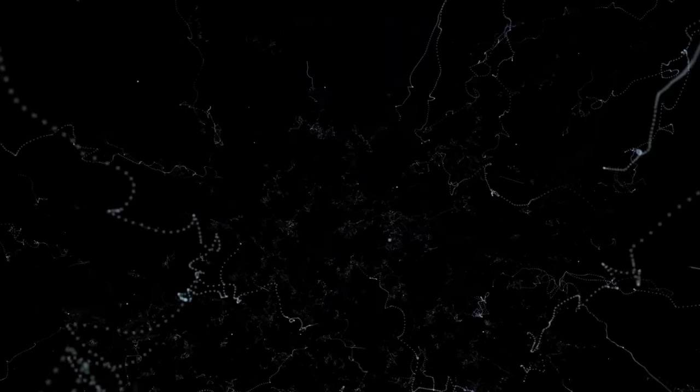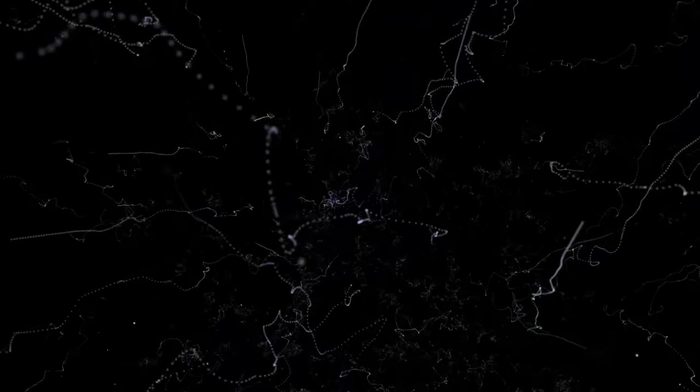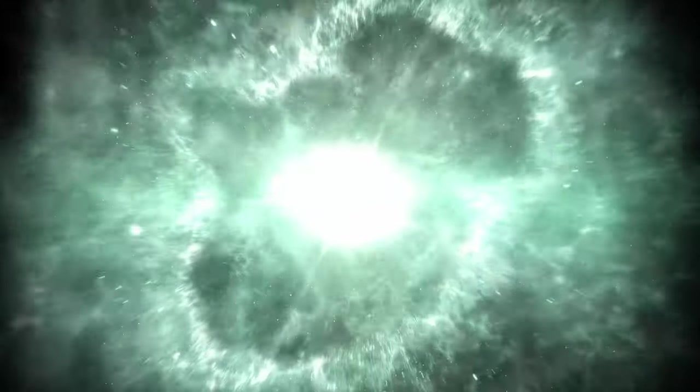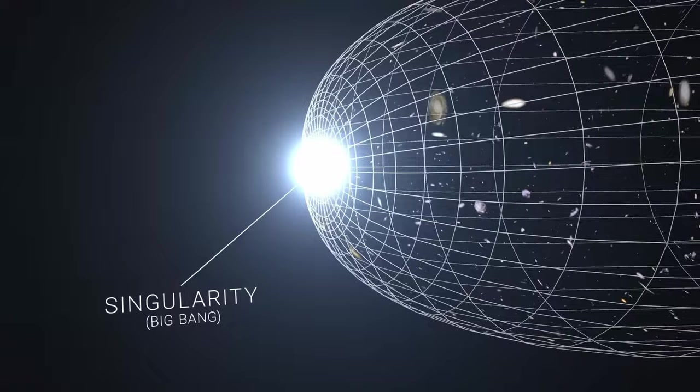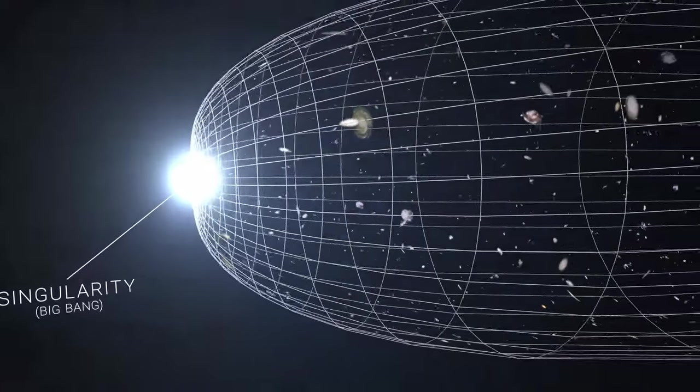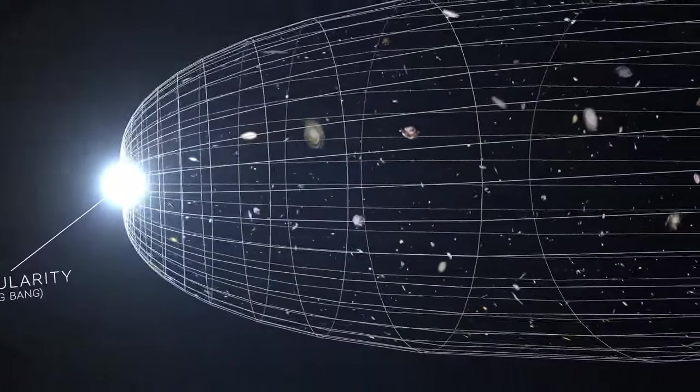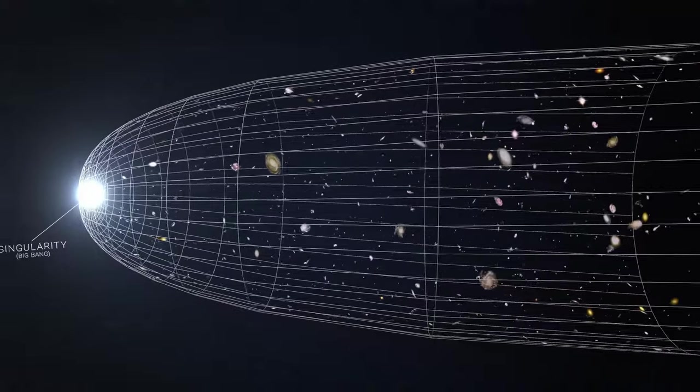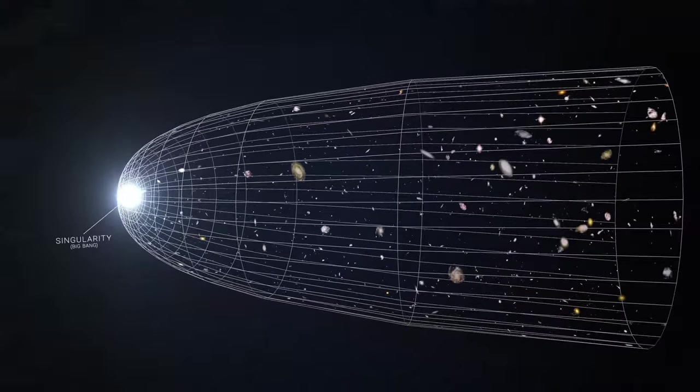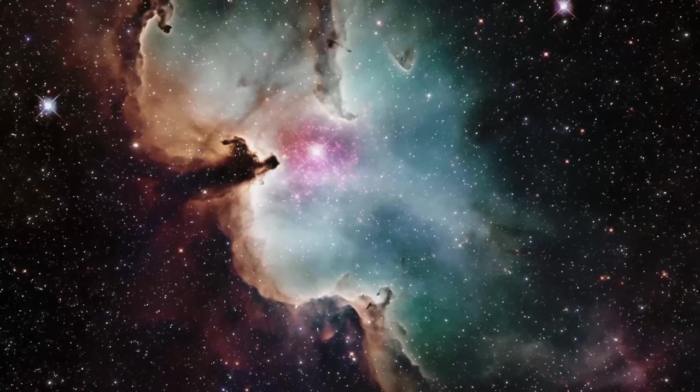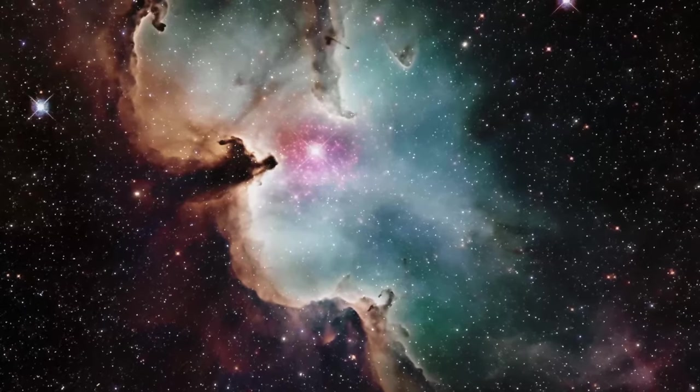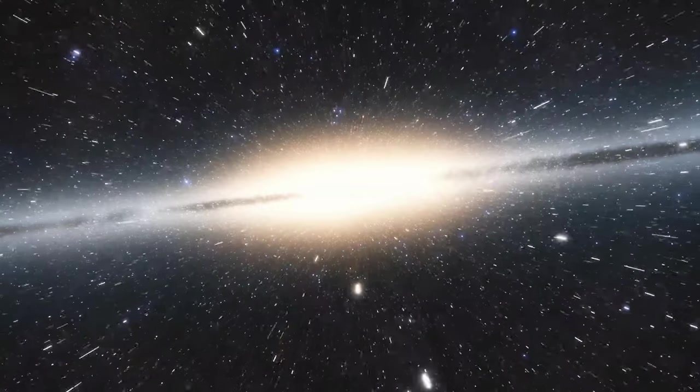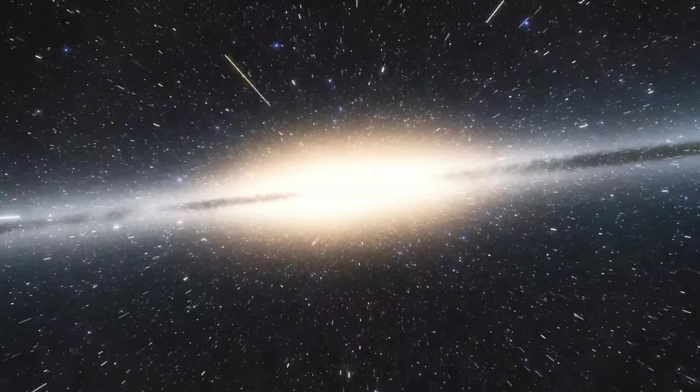And yet, even this immense speed pales in comparison to the cosmic expansion itself. The universe, since the Big Bang, has been expanding at an accelerating rate, stretching the fabric of space-time itself and carrying galaxies away from one another. This cosmic ballet of movement and expansion is a testament to the dynamic and ever-changing nature of our universe.